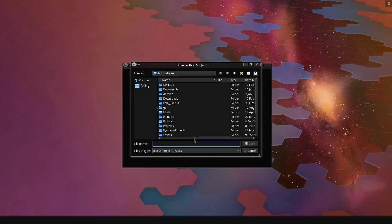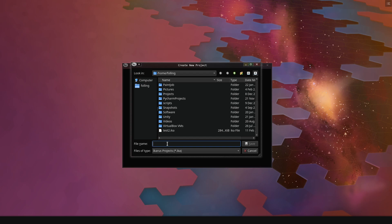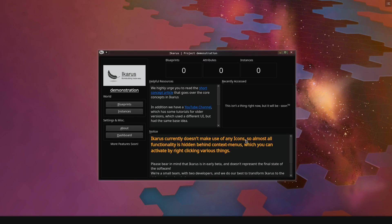So let's create a new project and let's just call this one demonstration. So we save that, and Icarus opens up with a new project called demonstration.